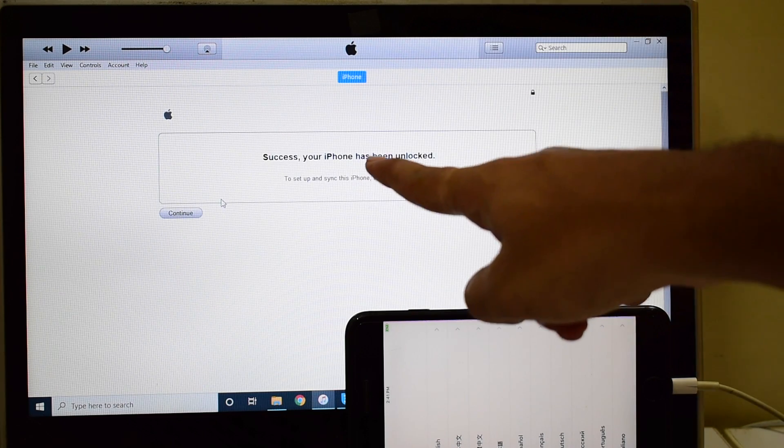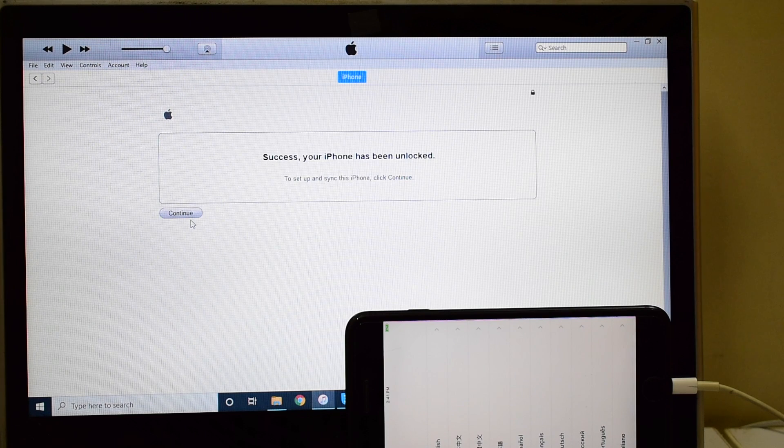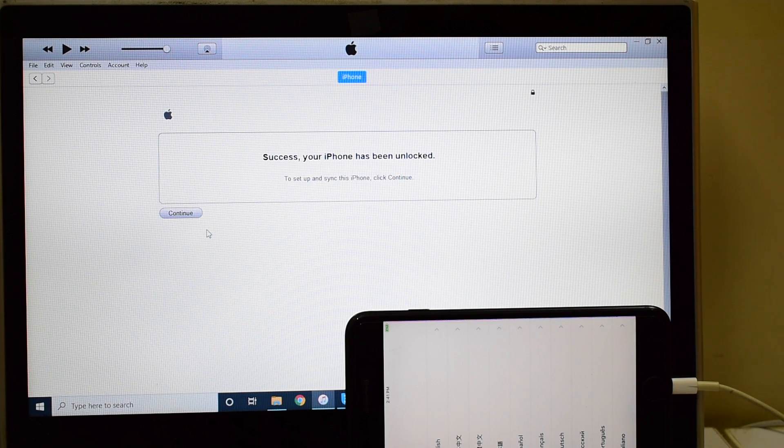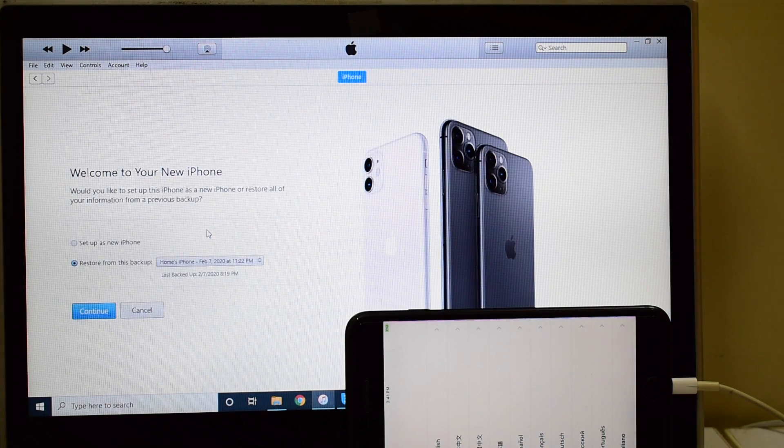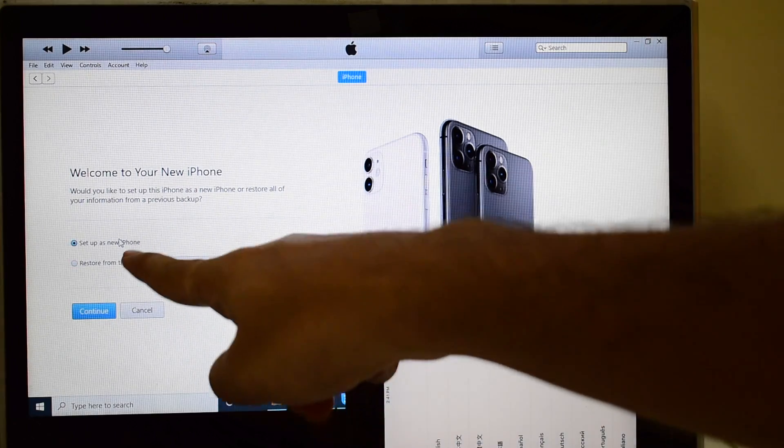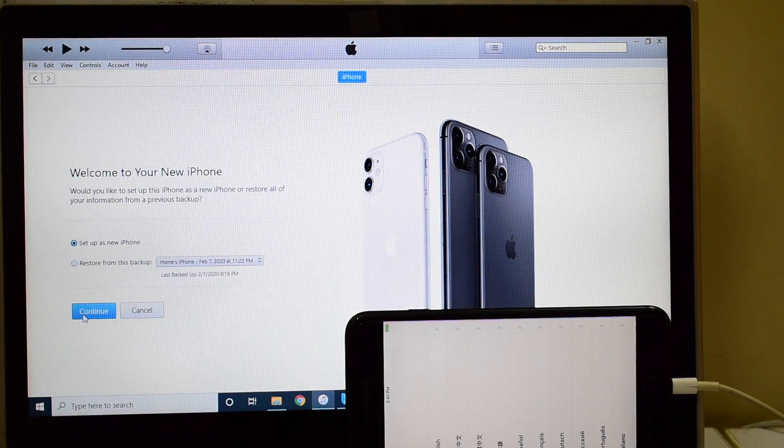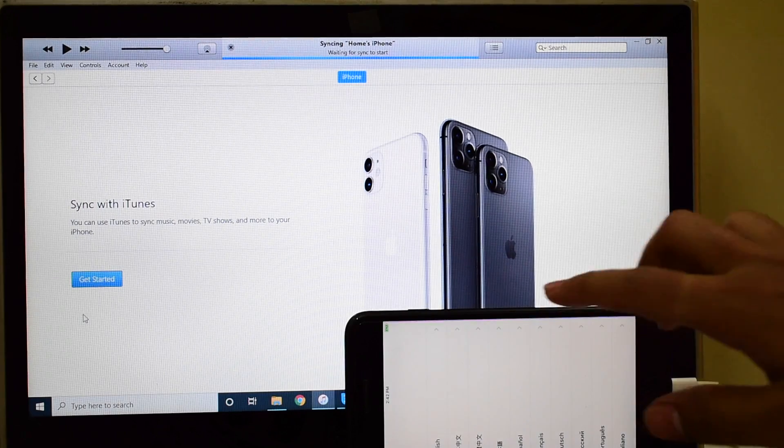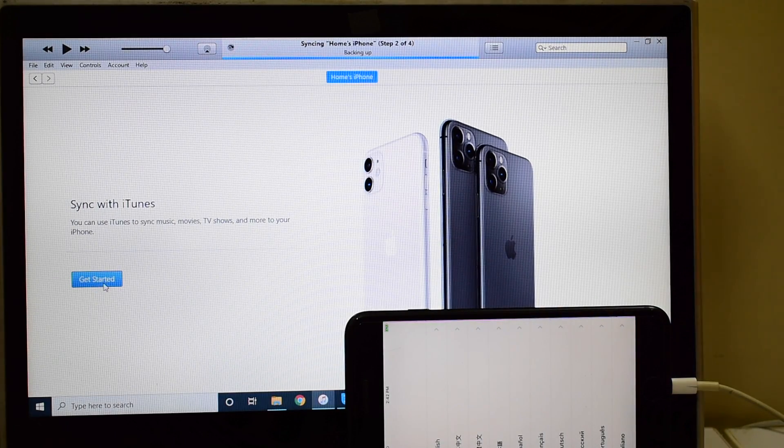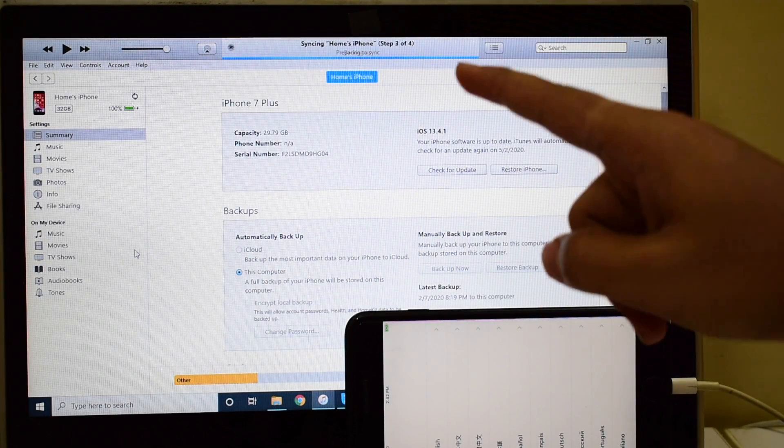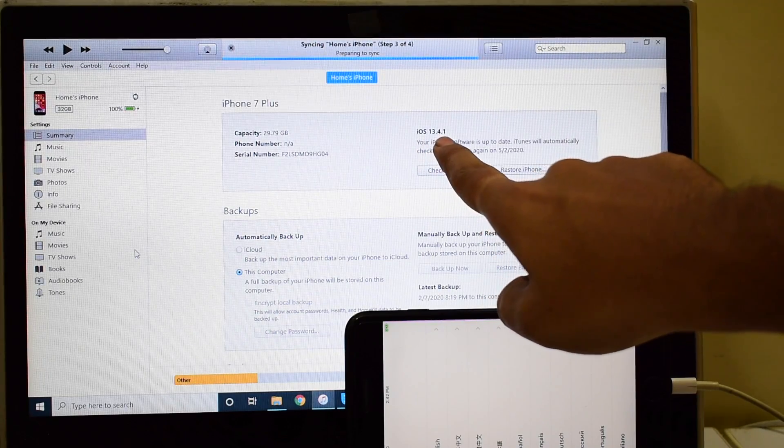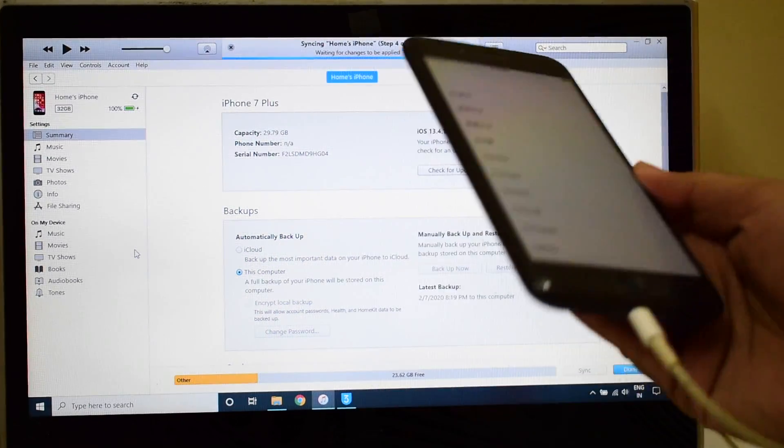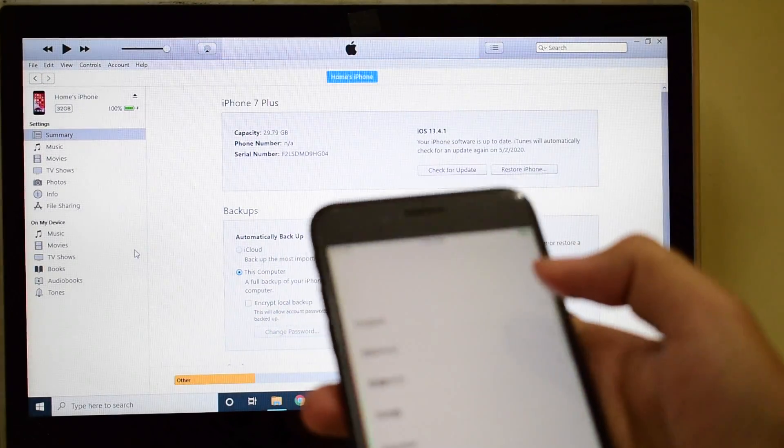It says success, your iPhone has been unlocked. Click on continue. Please make sure you set up as new iPhone only and click on continue. Click on get started and it says iOS 13.4.1 which is the latest iOS version from Apple.